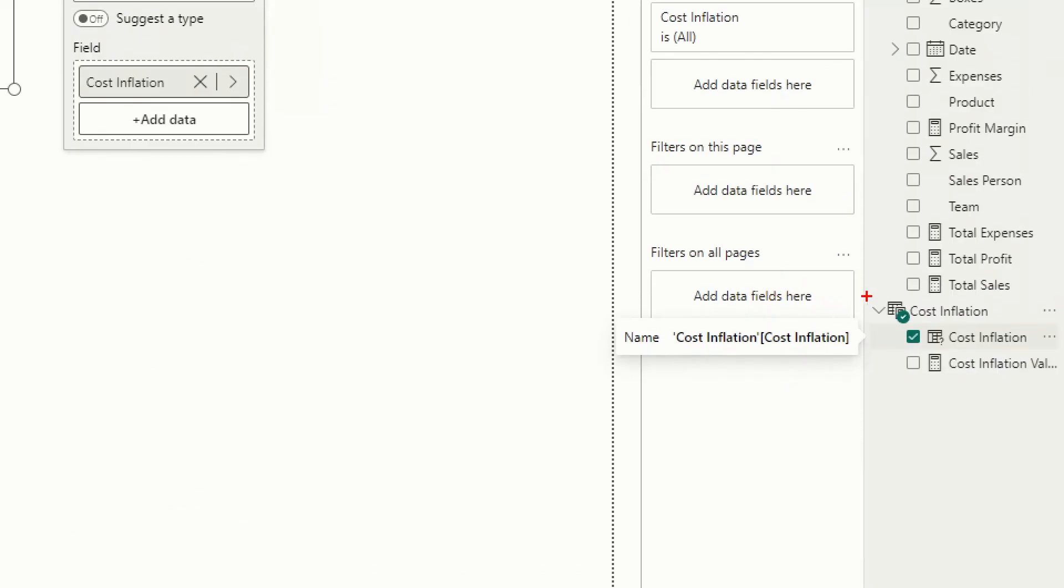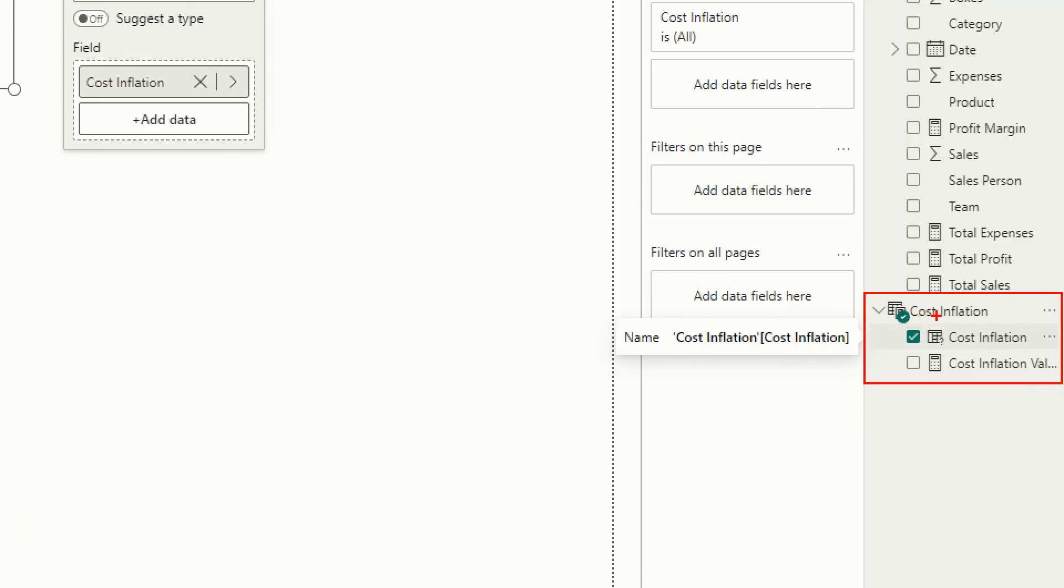This guy there called cost inflation. So it will introduce that kind of a dummy table through which all of these are controlled, and it will add a measure as well, a harvesting measure which tells you what is picked on the slicer.